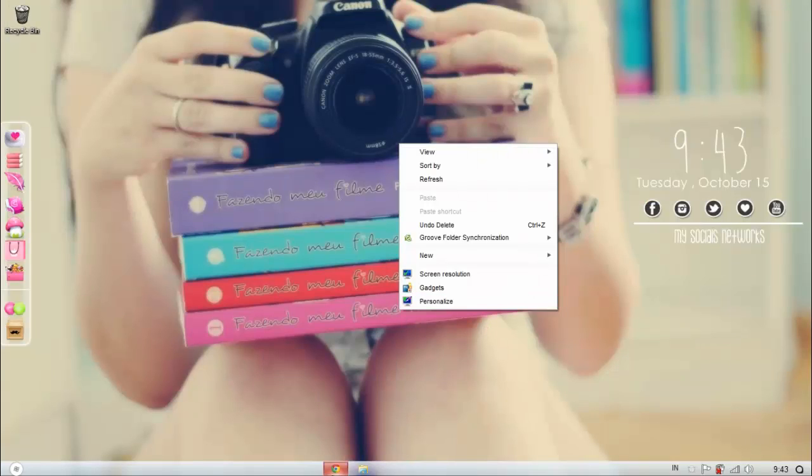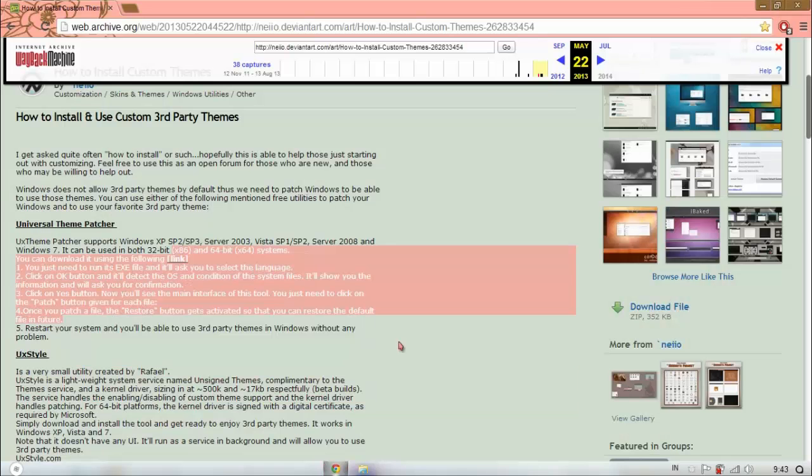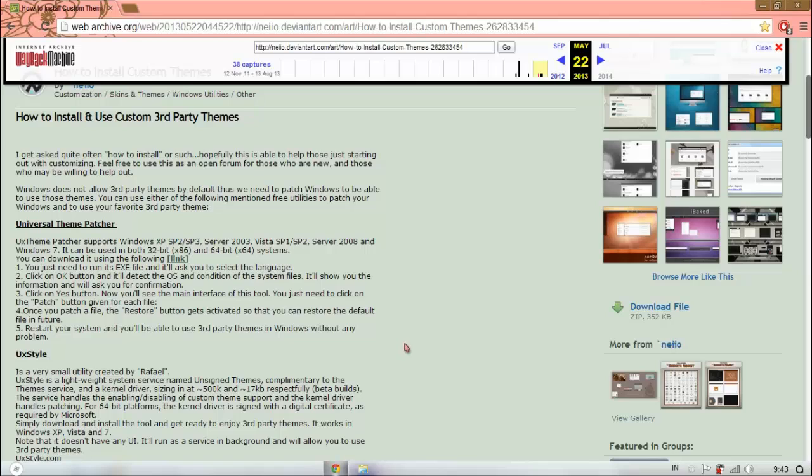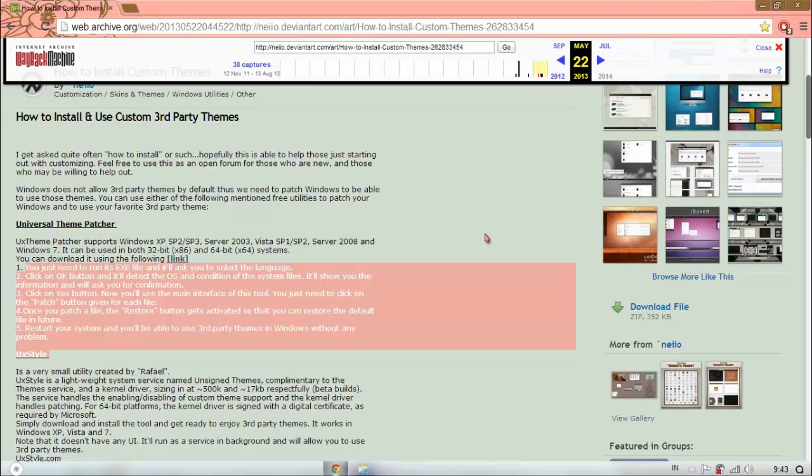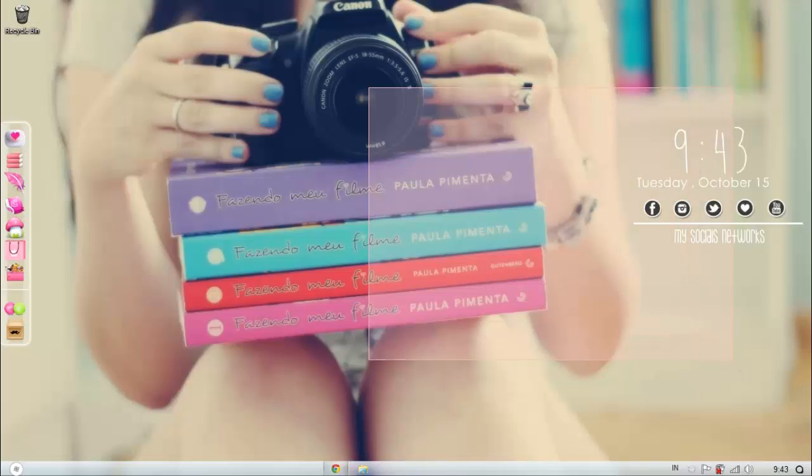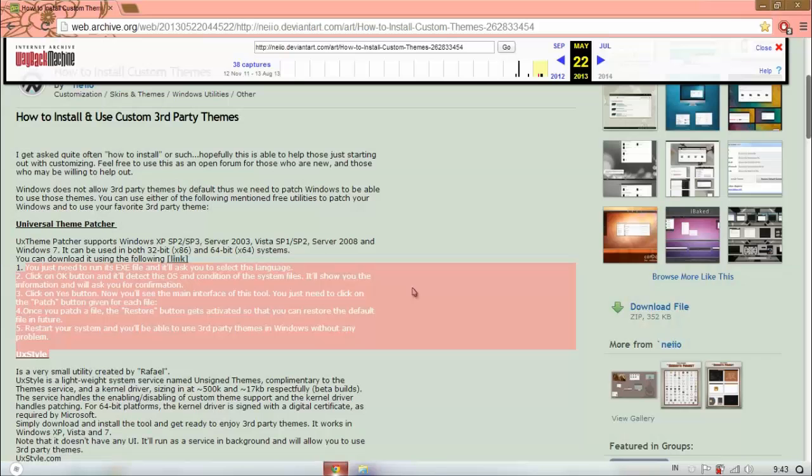Or Universal Theme Patcher which works the same. But please use themes at your own risk. If anything happens, you're completely responsible for it, so you can't blame anyone else because you've done it on your own risk. Themes are very risky, they can damage your computer.